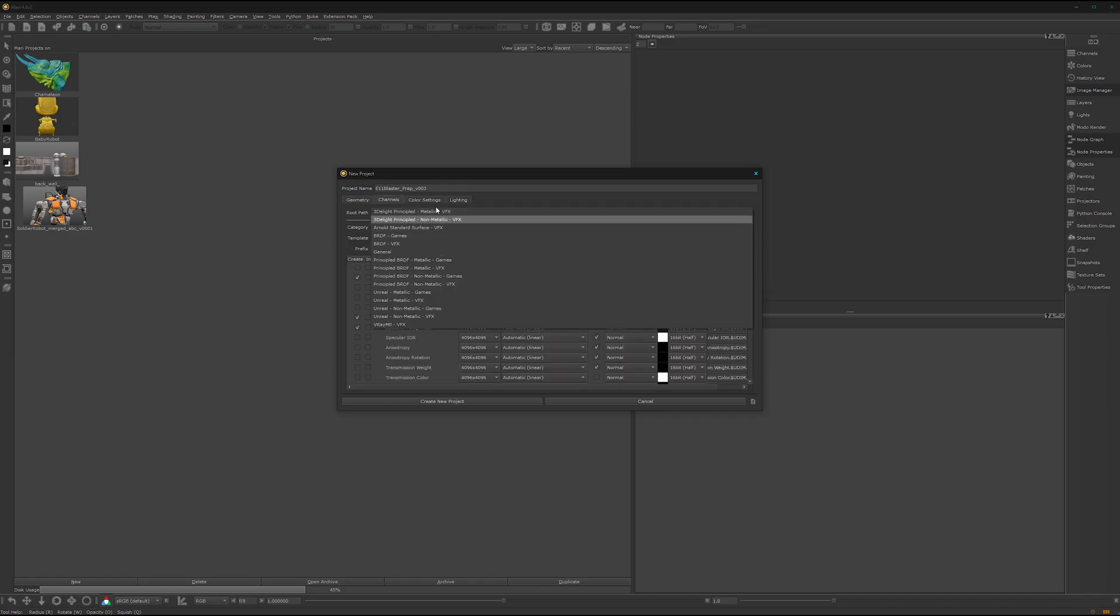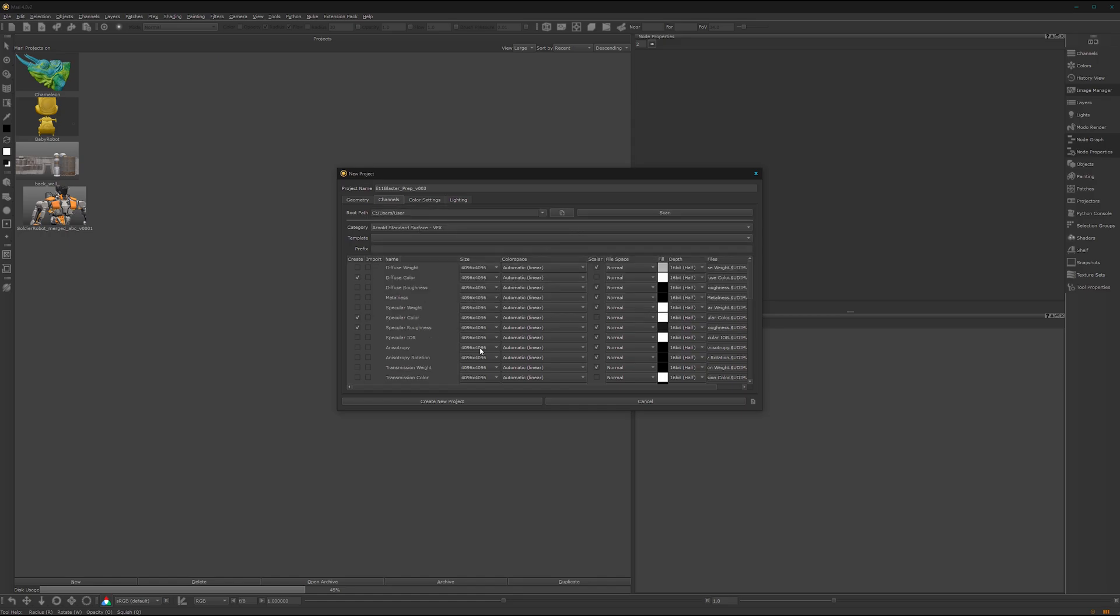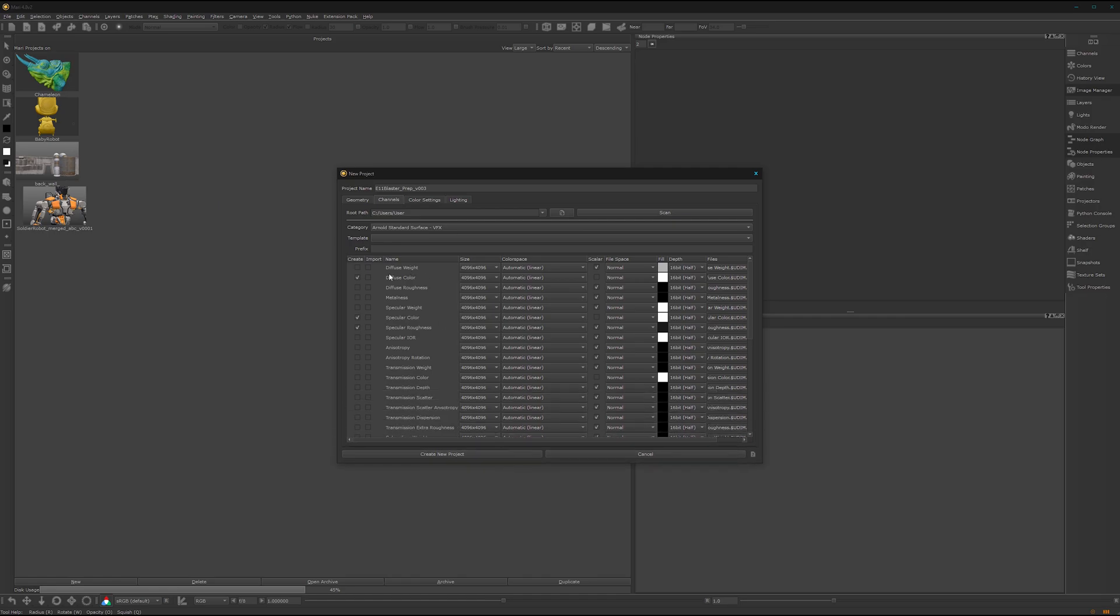We can use one of the presets. I most of the time work with the Arnold surface. Here I change a few of the settings. 4K is great but we don't need 16-bit, so we can go for 8-bit.